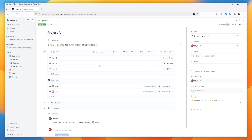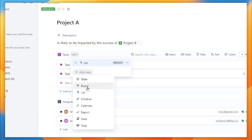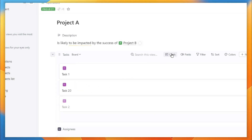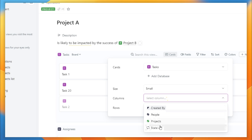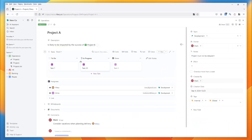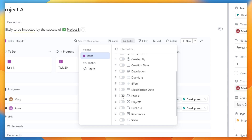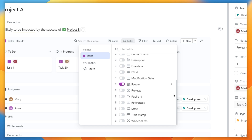Perhaps I want to represent those in a better way — for example, a board view. So instead of just a simple list, I'm going to add a new view and it's going to be a board view with state as columns. Now I can see the tasks linked to this project and what state they're in. I can also choose to add fields — for example, to show the people who are linked to each task.